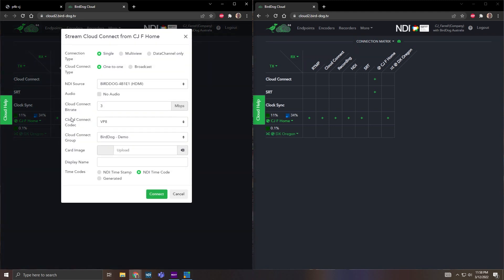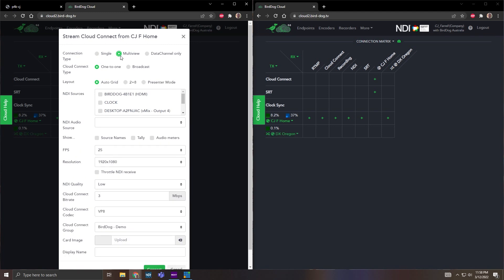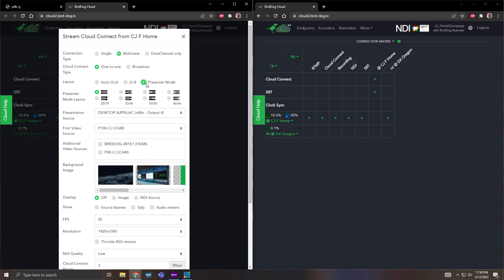Now the difference here is this is going to be a multi-view connection. So once I do that I have auto grid, 2 plus 8, and presenter mode, which presenter mode is going to be allowing me to give control to switch my NDI sources.